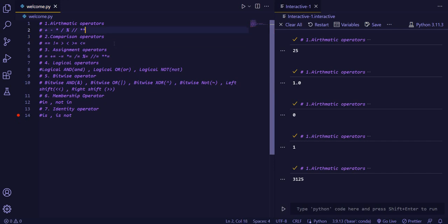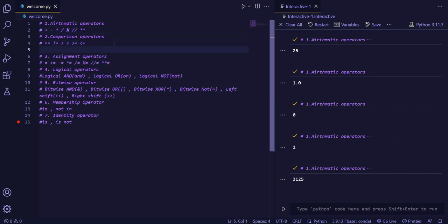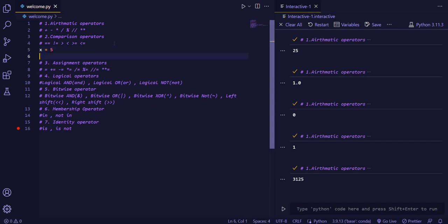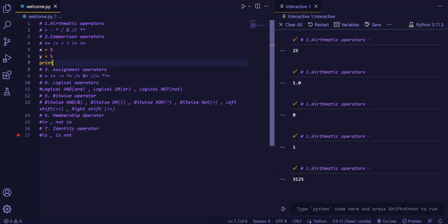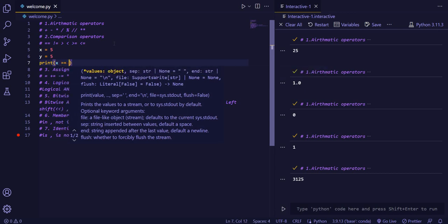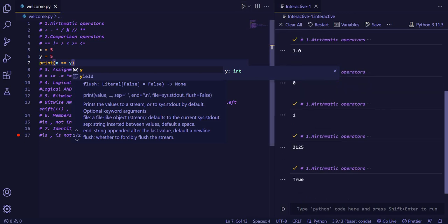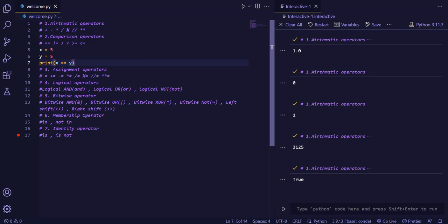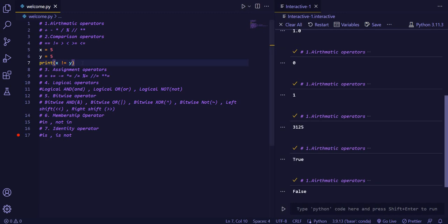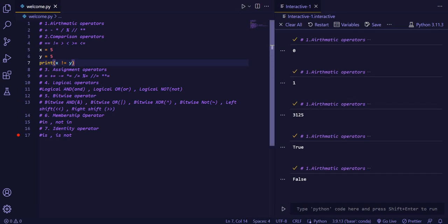Now that we have seen the arithmetic operators, we will see the comparison operators. The comparison operators include equal to. If x is 5 and y is equal to 5, then it will print true because x is also 5 and y is also 5 — they are equal. Now if we give not equal to, then it will say false, as they are equal.